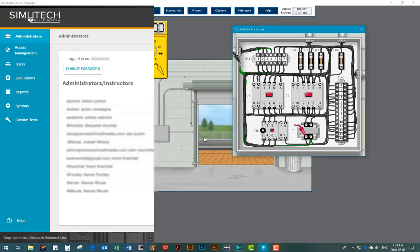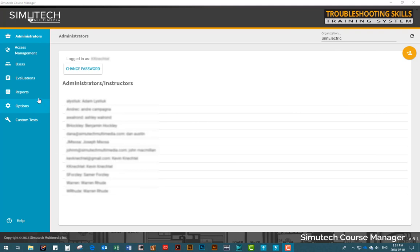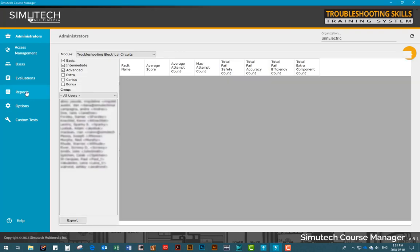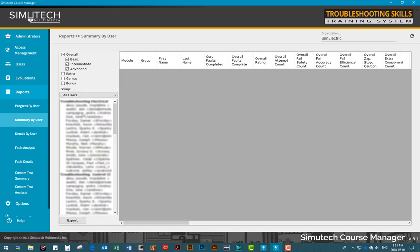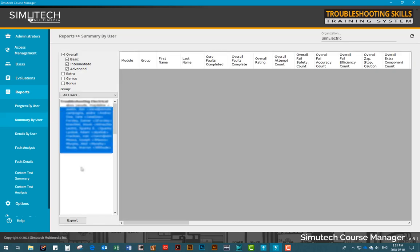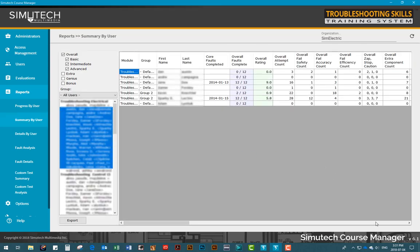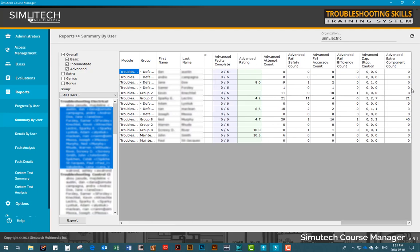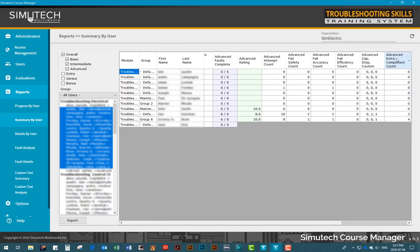By checking in the Course Manager program, administrators can call up reports to show which components were correctly replaced for the repair and also how many parts were replaced unnecessarily. These type of reports help to identify your expert troubleshooters and also users who require more practice.